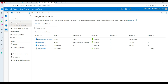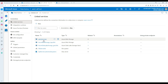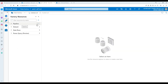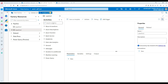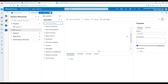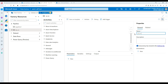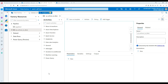Now we need linked services. I'm going to create them on the fly when we go to the pipeline. I already have linked services, but I want to show you from scratch so you can follow along. Let's go to Author, then go to Pipeline and create a new pipeline. I'm going to call this pipeline 'pl_onprem_to_blob' — that's a nice, descriptive name.